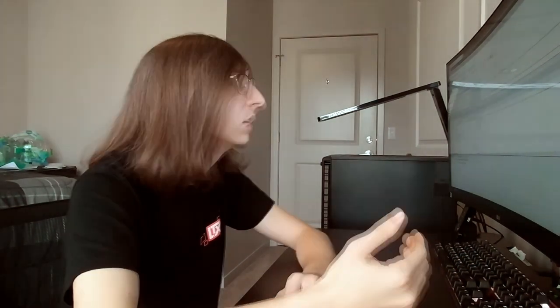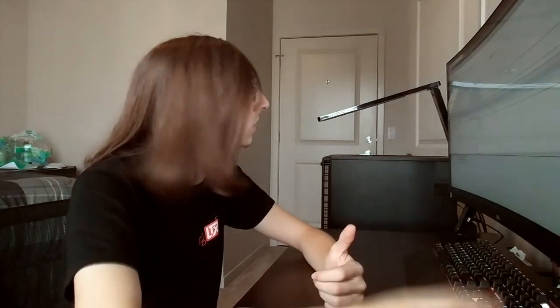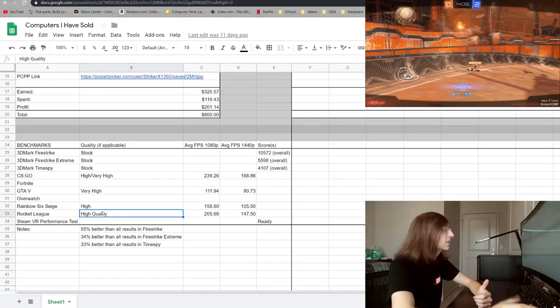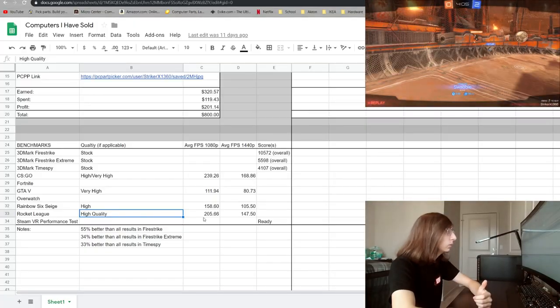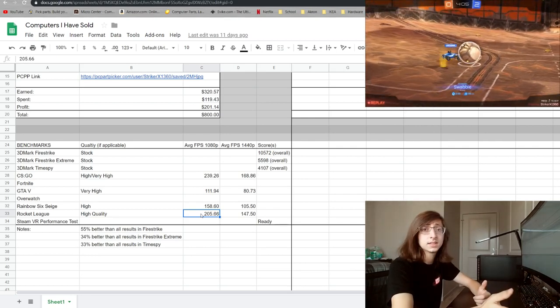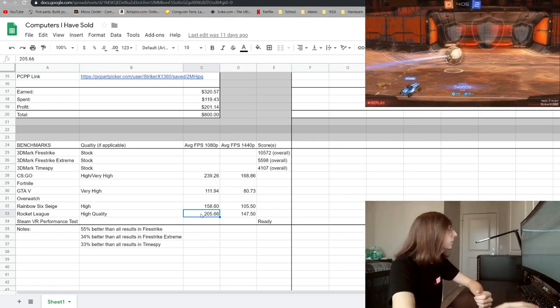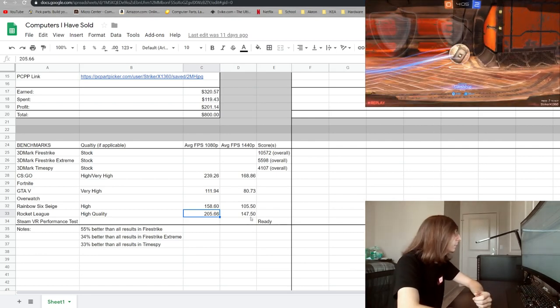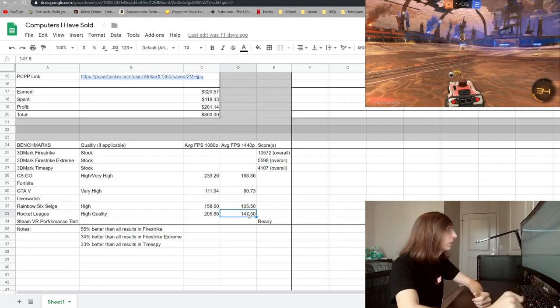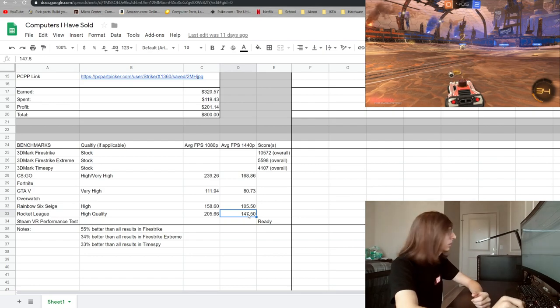Next up is Rocket League and just like CS:GO this isn't exactly that hard of a game to run. Due to its popularity I felt I needed to run it anyway. With settings cranked as high as they can go we're getting still over 200 fps in 1080p and then at 1440p we were still breaking the 144 hertz mark.